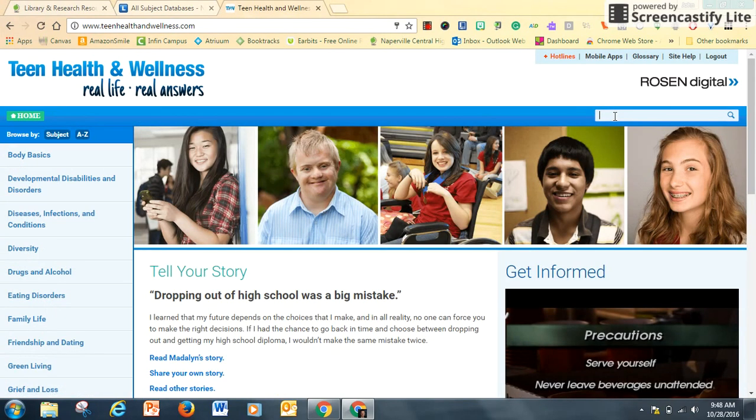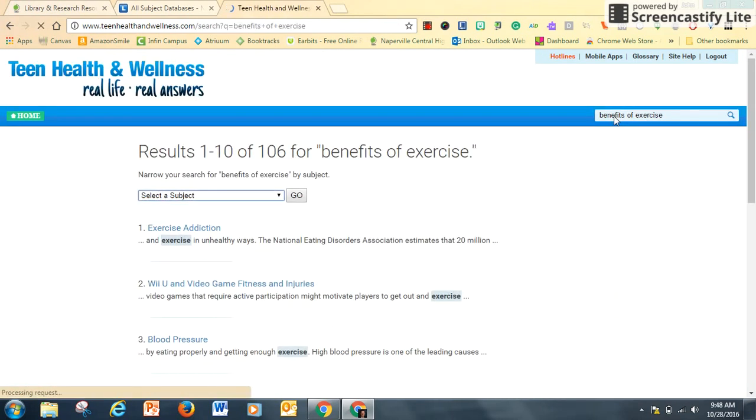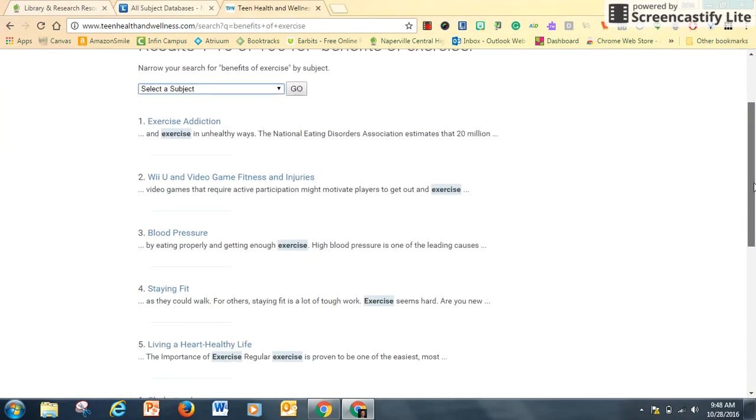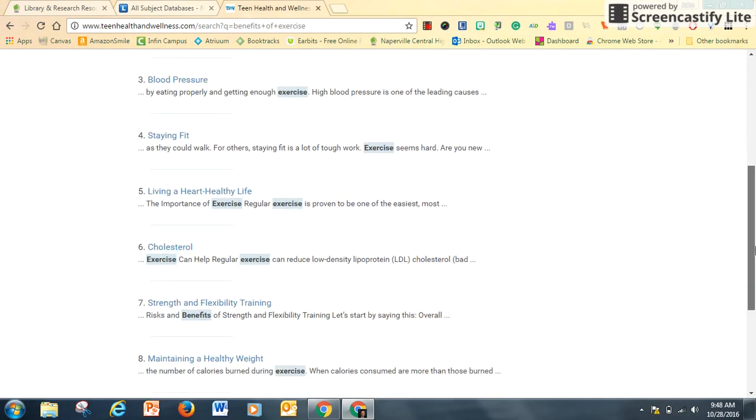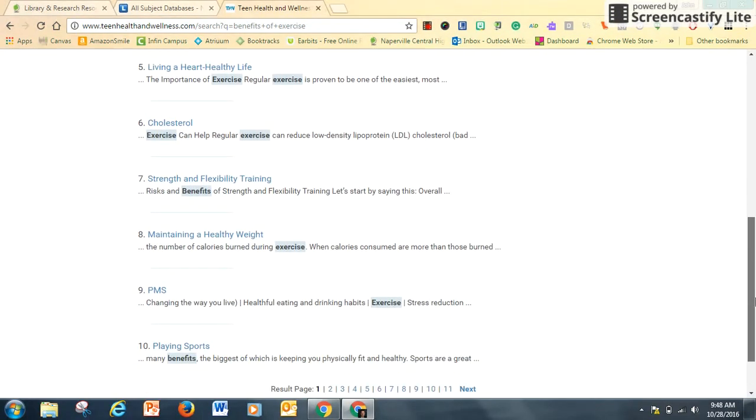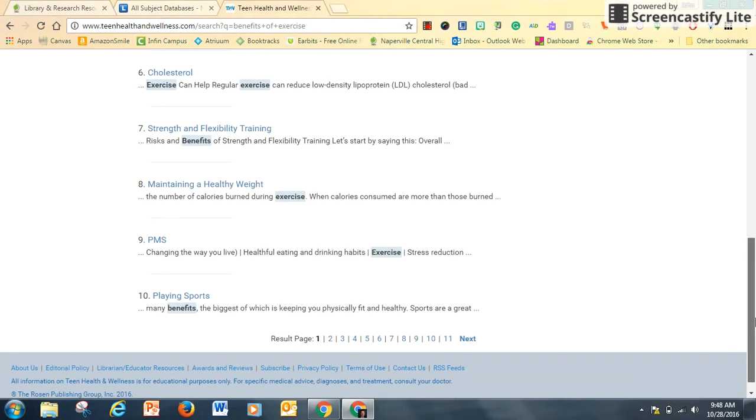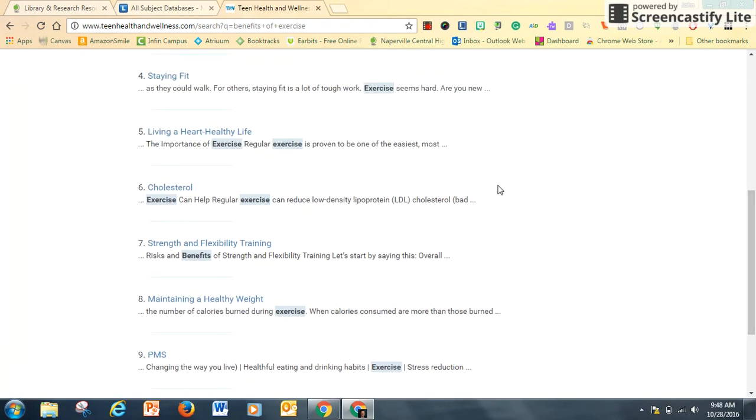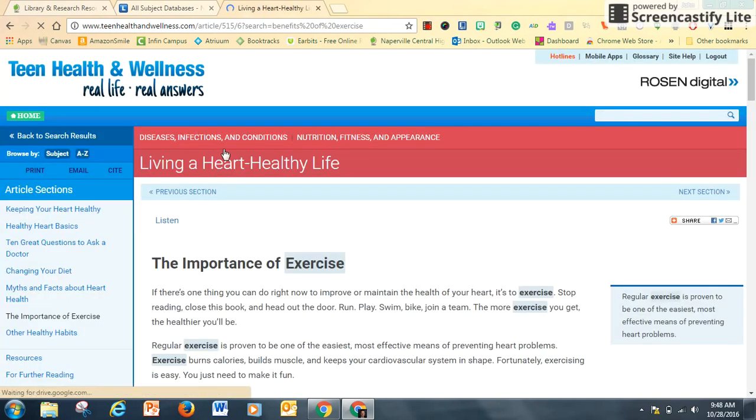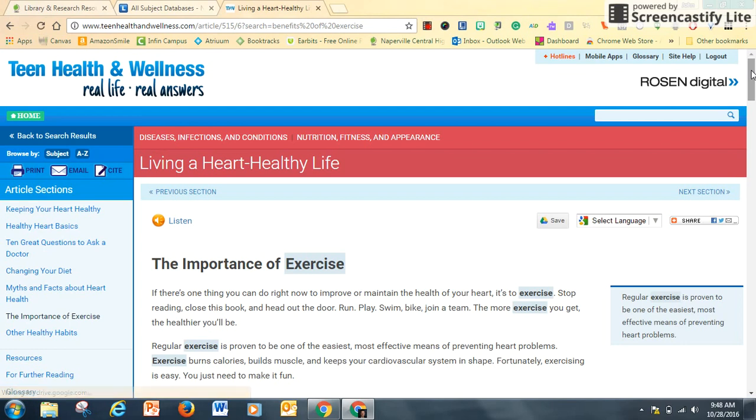Type in my search, and I have articles that are going to be within this category of teen health and wellness. Scrolling down, living a heart-healthy life looks good. Again, like shopping, I'm just trying this on to see if it's useful. The importance of exercise, the benefits of exercise, that matches pretty closely to my search term.